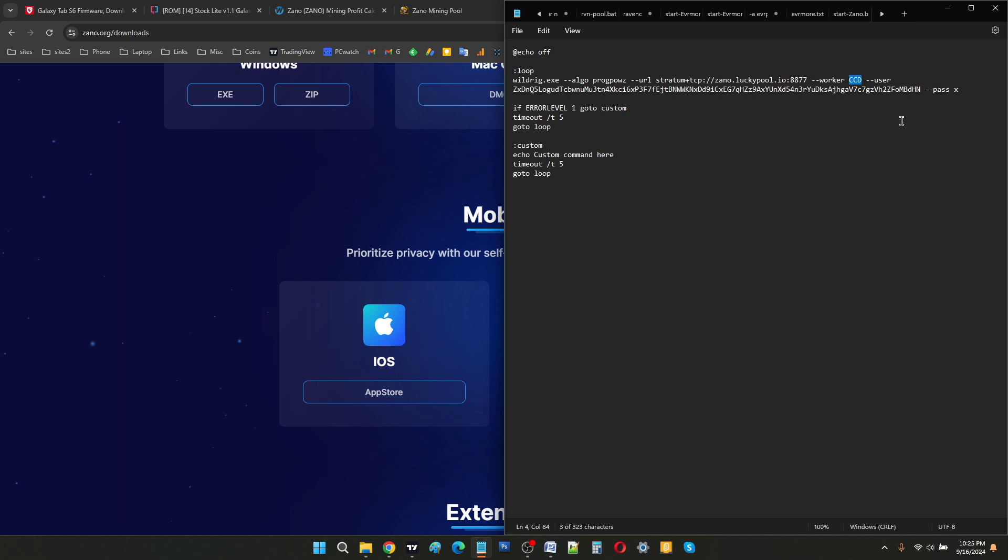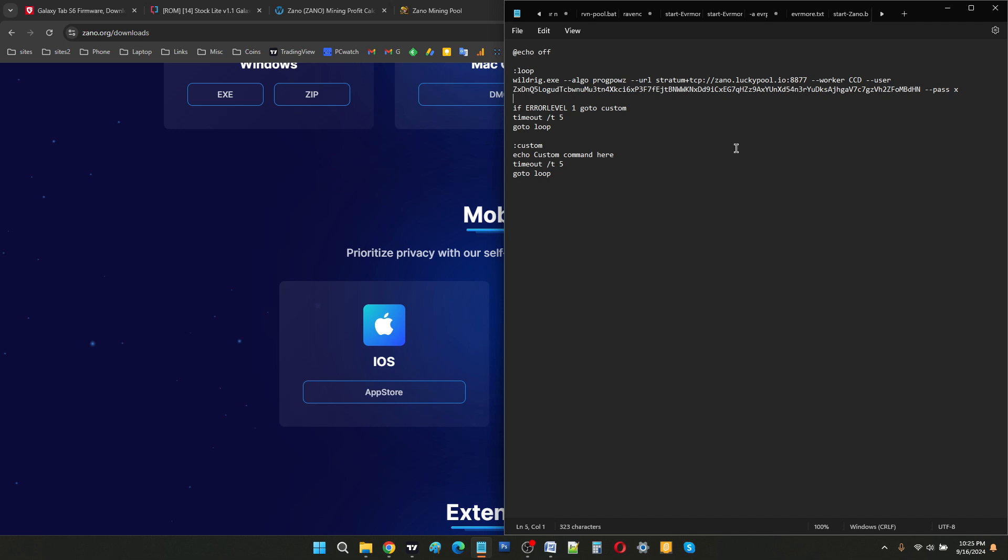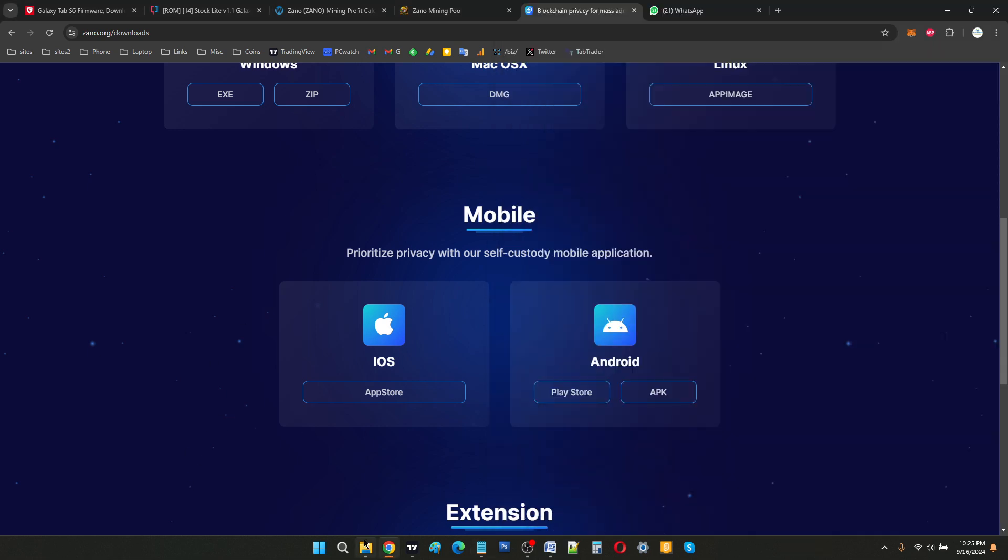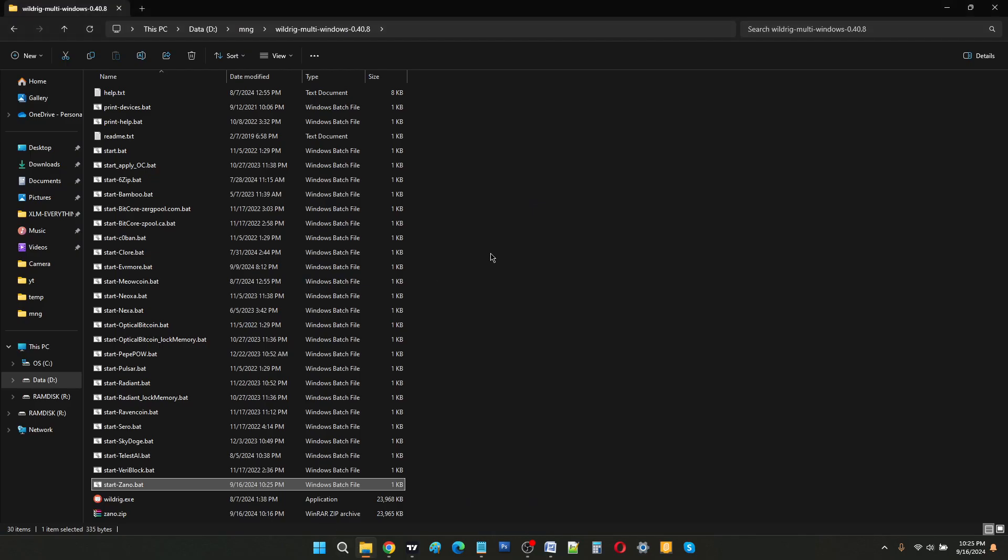Once you've done that, you go to File, Save. And after that, go back to your files where you have to double click on start-dash-Xeno.bat.